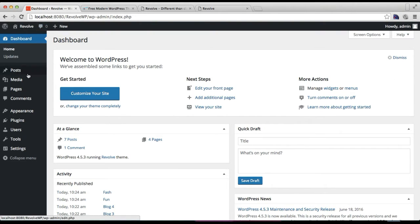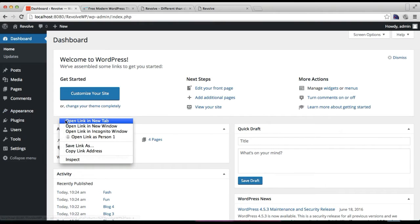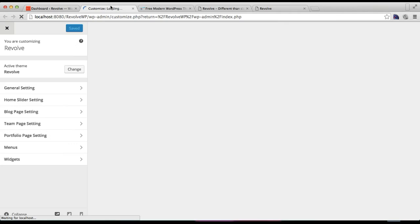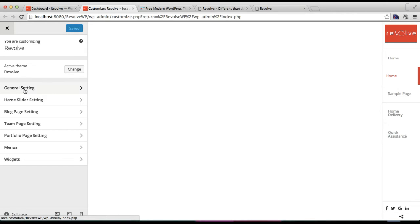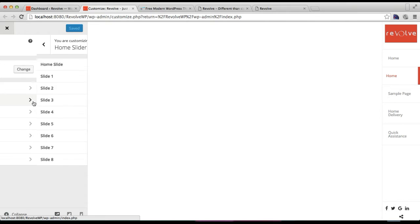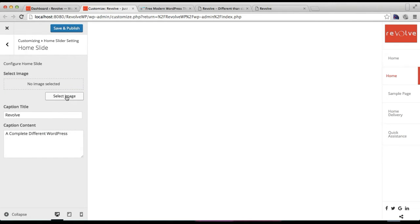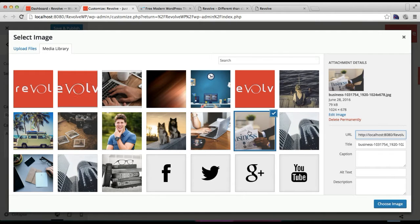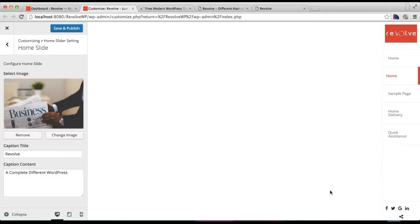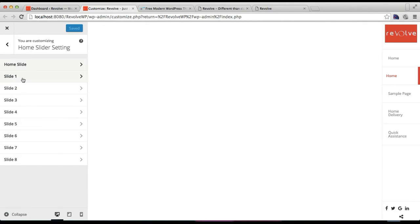To get started, log into your WordPress account, go to Appearance, and then click on Customize. Since this is a customizer-based theme, all configurations are done from here. Below General Settings you will find Home Slider Settings — click on it. The first is Home Slide, where you need to select an image that will appear first on your website's home page. Upload an image, select it, and you can put a caption title and caption content, then click Save and Publish.